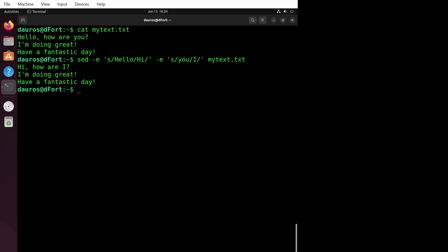The first command s/hello/hi/ tells sed to replace the word hello with hi. The second command s/you/I/ instructs sed to replace the word you with I.